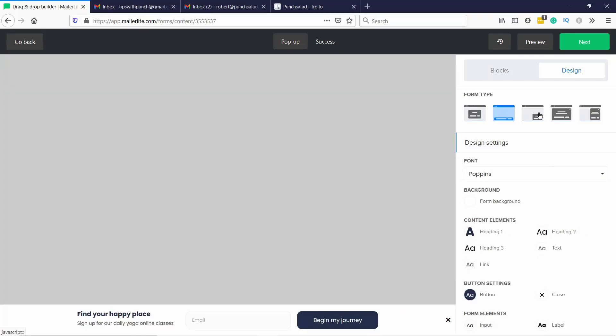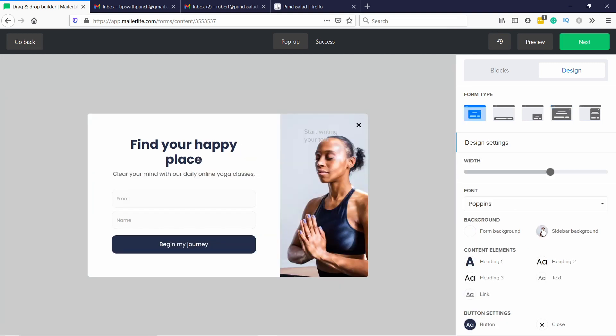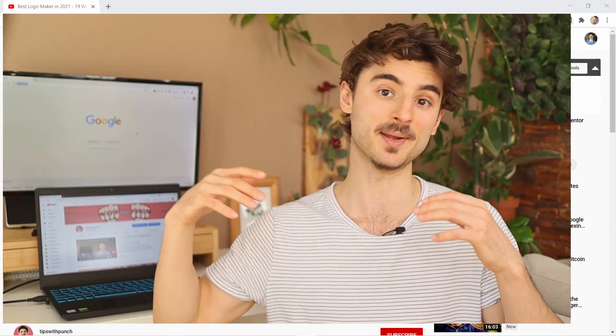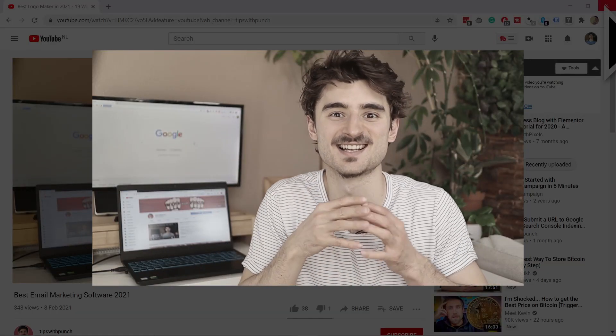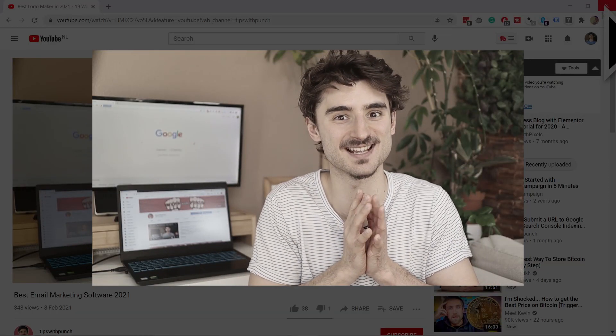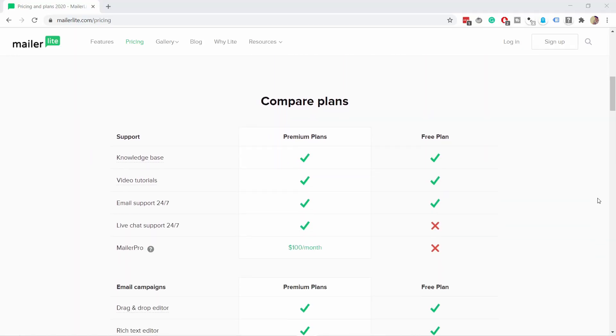There are a few different form types, for example, inline or pop-up. And you can even select when the pop-up triggers, for example, after 15 seconds or maybe on exit intent. The interface is super clear and helpful. Even their pricing is so simple — free or paid, that's it.